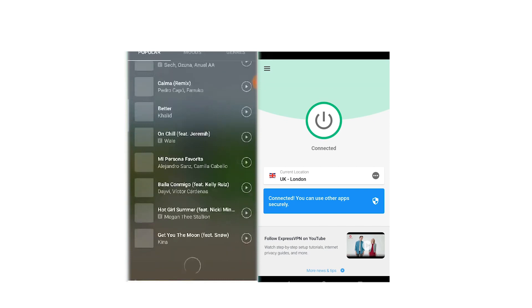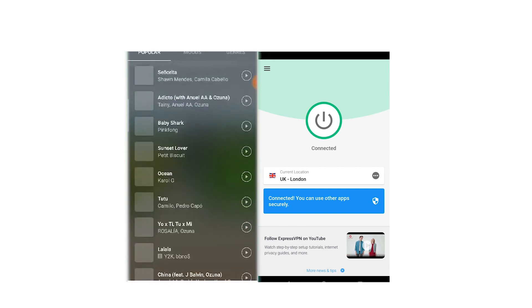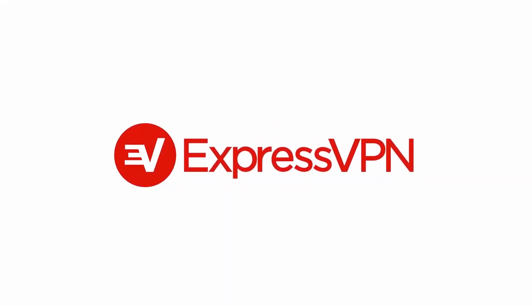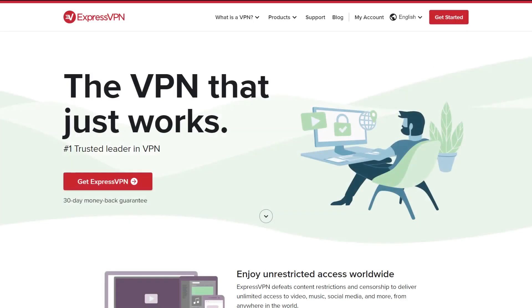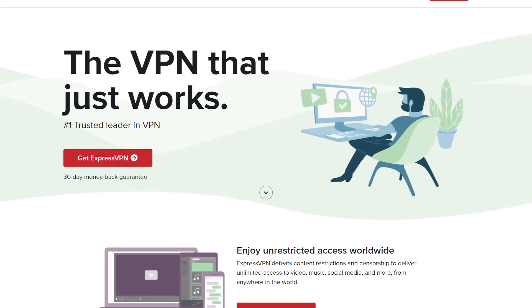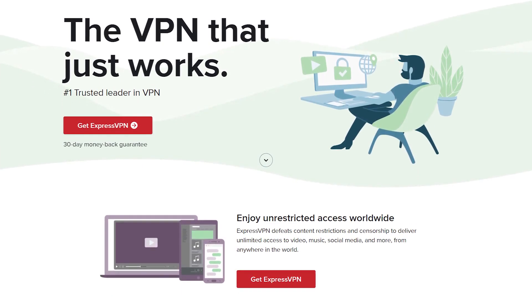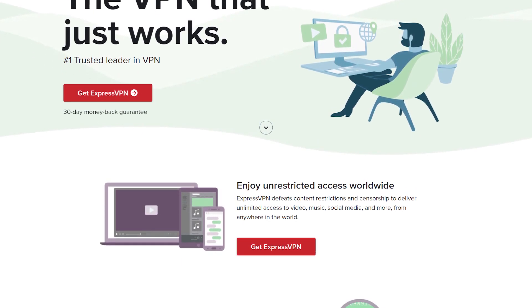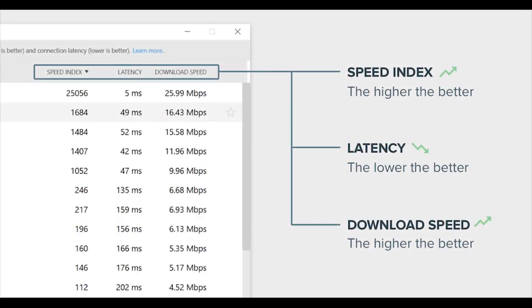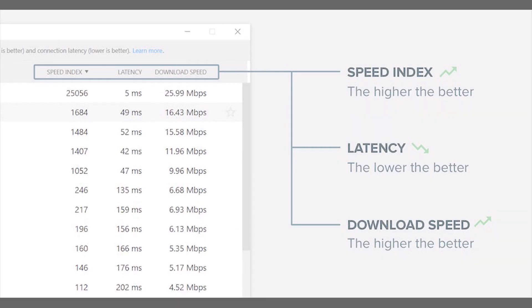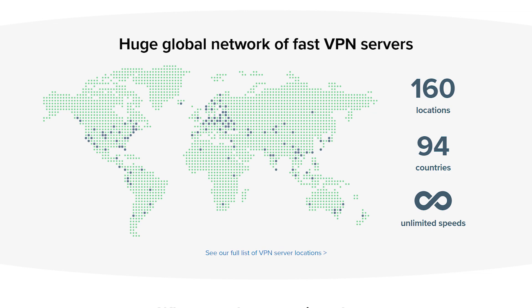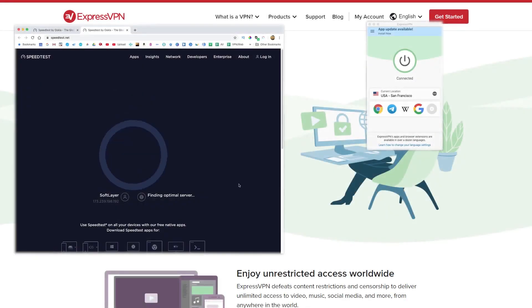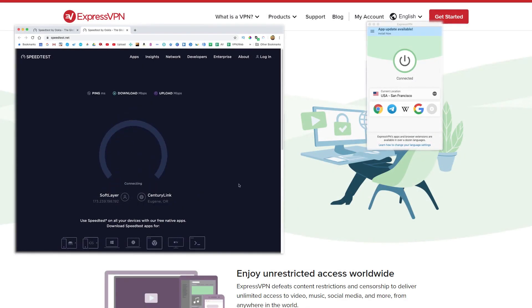So again, the first VPN I recommend is ExpressVPN. And this is really just the best one overall to get. And that's because it's the fastest, it has the most servers in the most countries. So it has over 3000 servers in 94 countries. As a result, you're more likely to get great speeds wherever you are in the world.